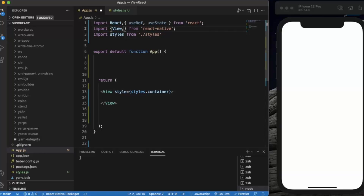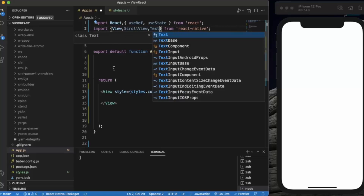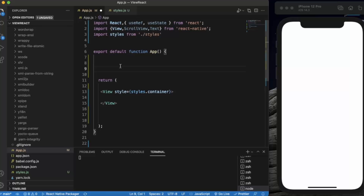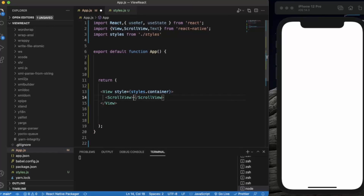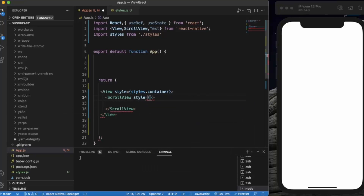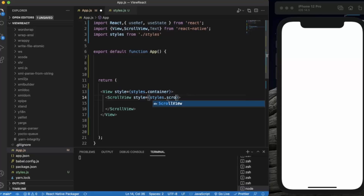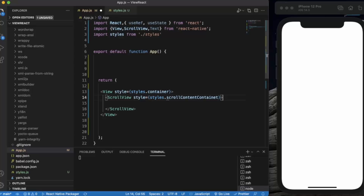First of all, let me import ScrollView and Text. Now let me apply a style to the ScrollView and set the scroll content container style. Let us now create our first View.